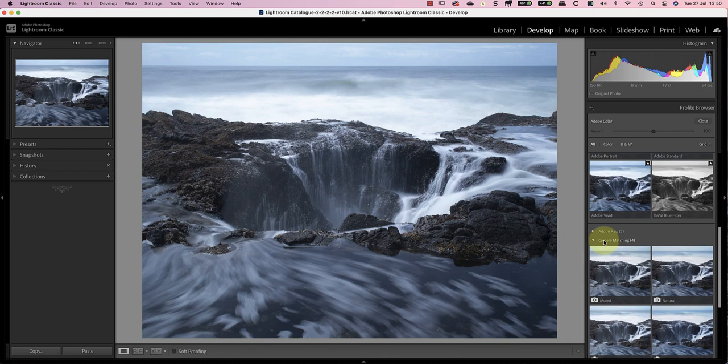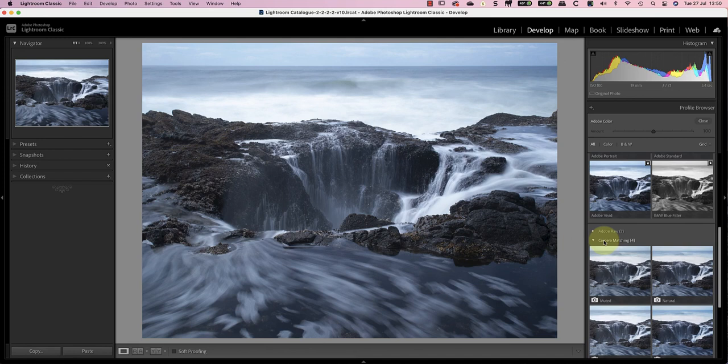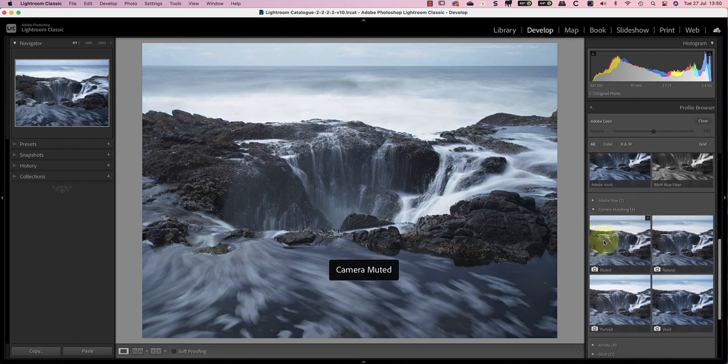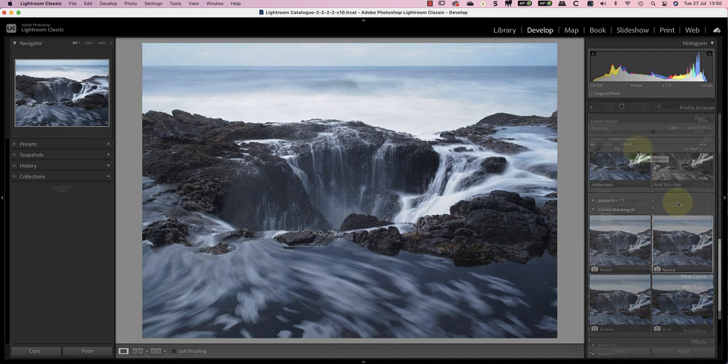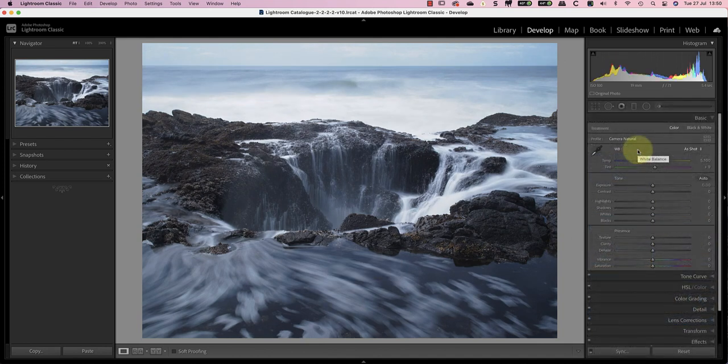You probably won't see the same camera matching profiles as I do because you're probably using a different camera. Despite this, it's worth checking the profiles for your camera in this section. For this image, I'll use the natural profile because I know the colors are subdued after editing.